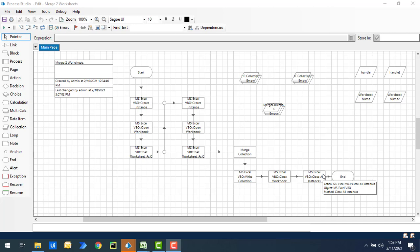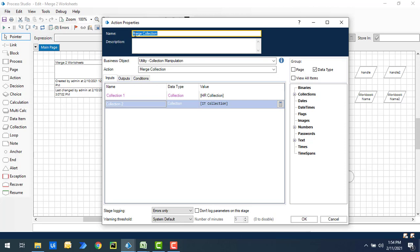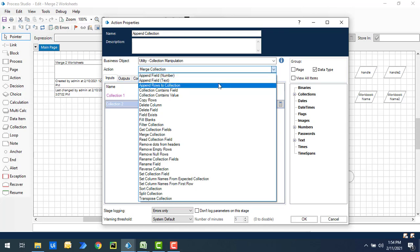Now we will follow the same process, but there is no direct action available to append or combine two worksheets in Blue Prism Excel automation. Instead, I'll use the 'Append Rows to Collection' action. I'm going to change the properties — giving the name as 'Append Collection' or 'Combine Two Collections', and setting the business object as Utility - Collection Manipulation. You can see the action named 'Append Rows to Collection' available there.